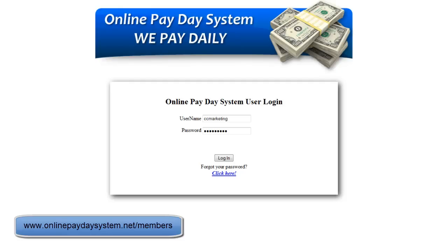This video is to give you a brief overview and introduction on how to navigate around your online payday system back-office.